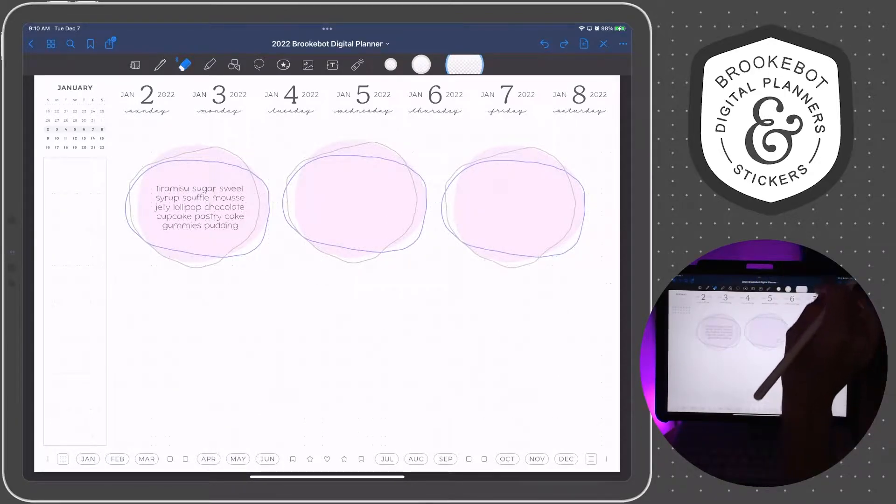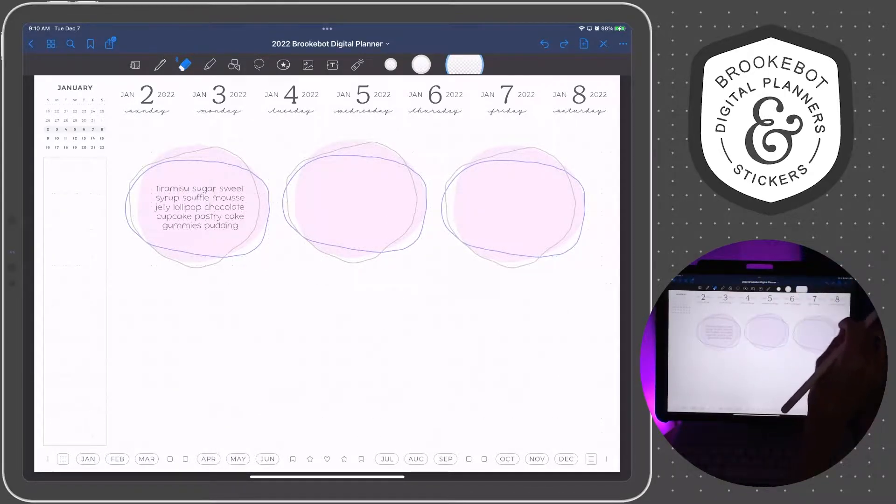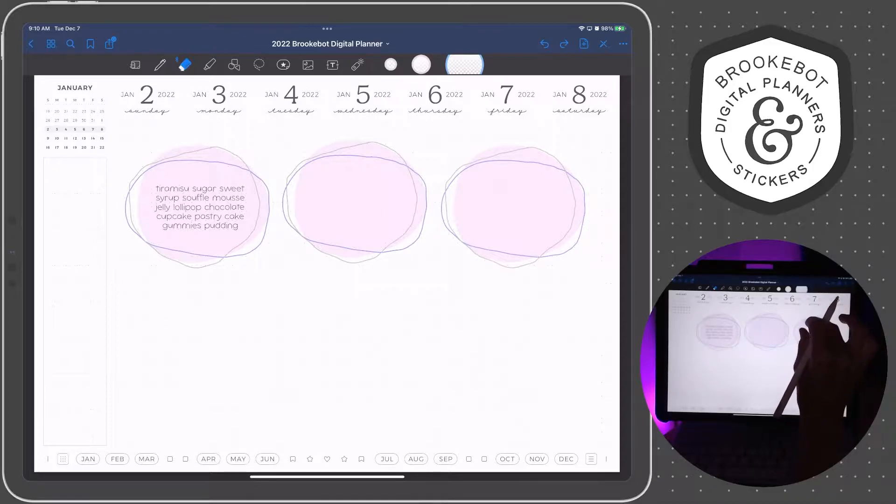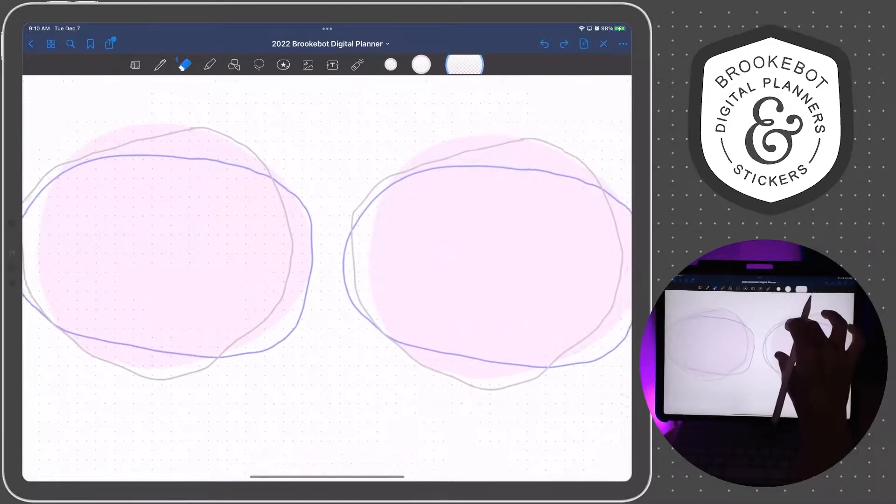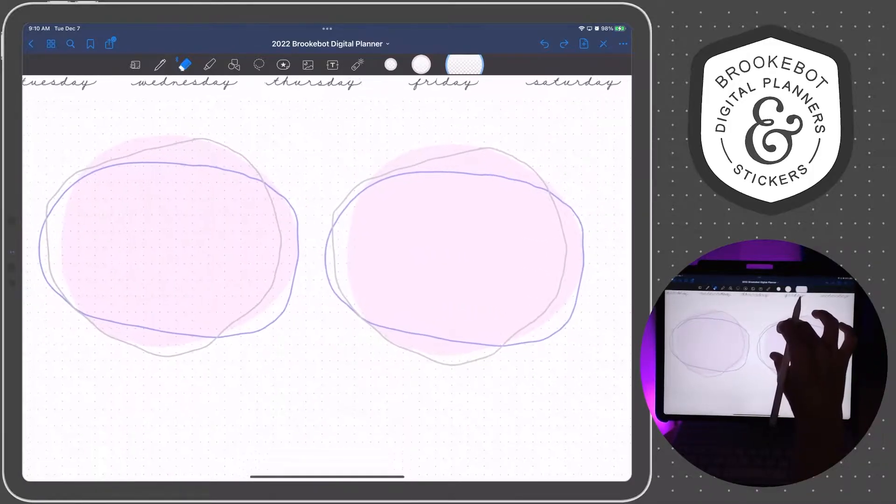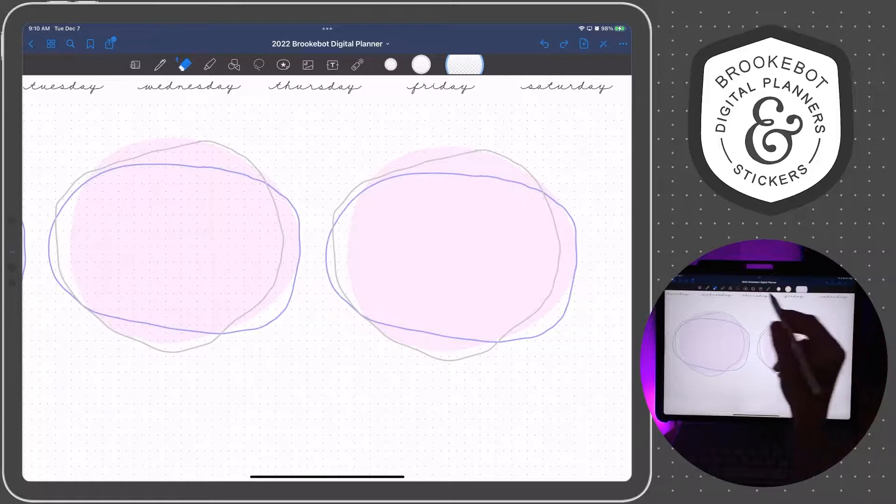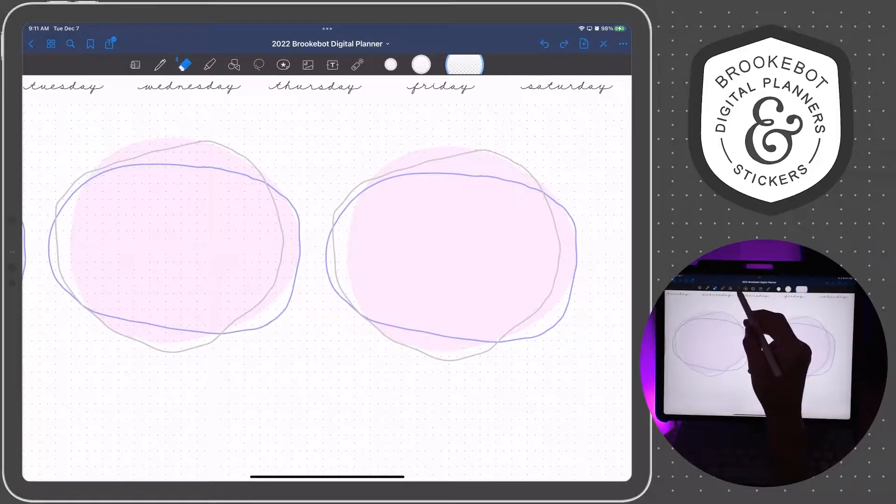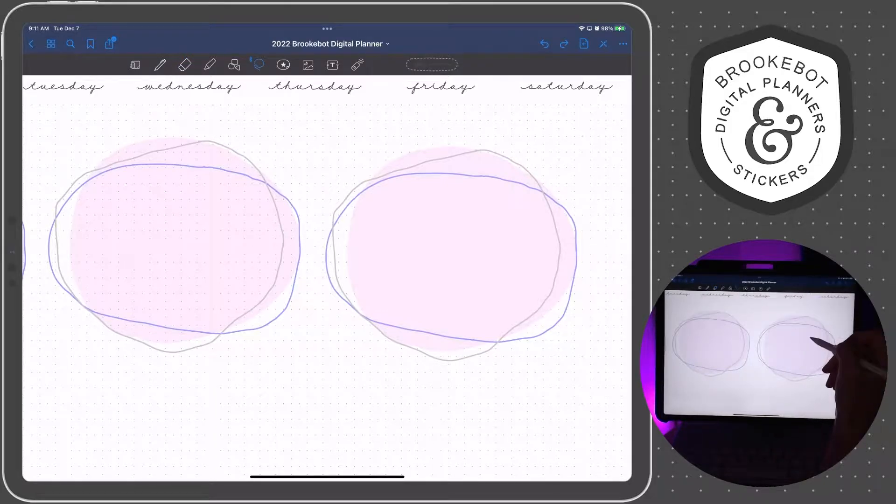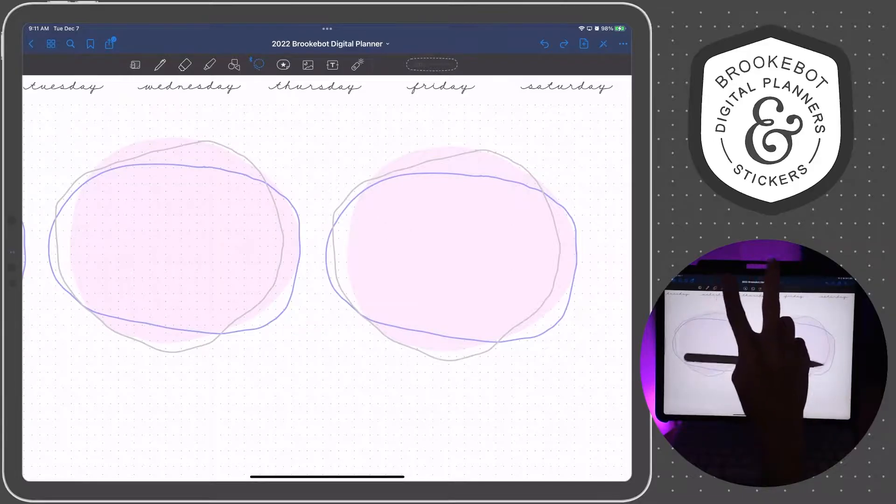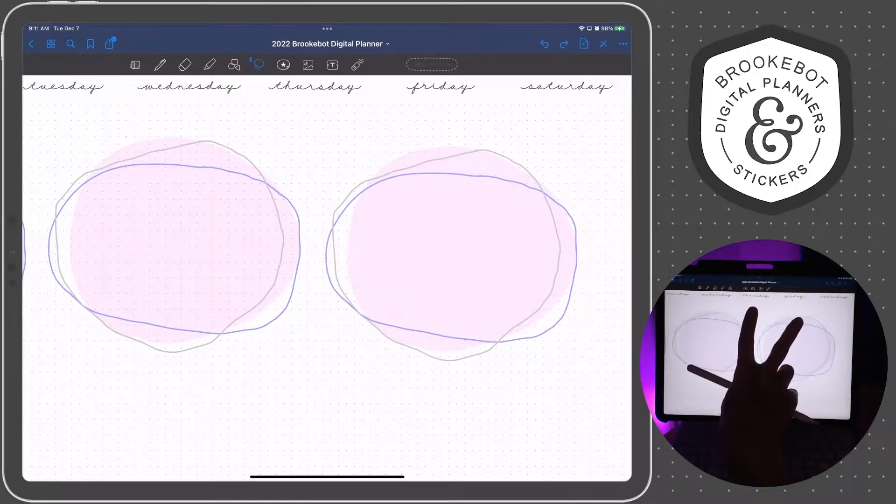If you use GoodNotes a lot and you have lots of elements on the page, you might find it beneficial to convert a handwritten element into an image. And I'm going to show you two ways to do that.